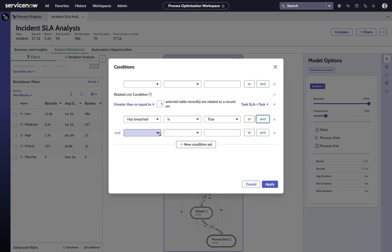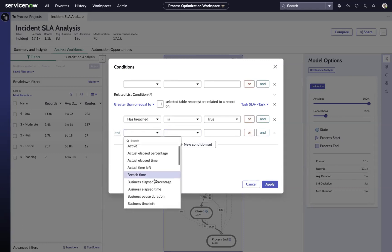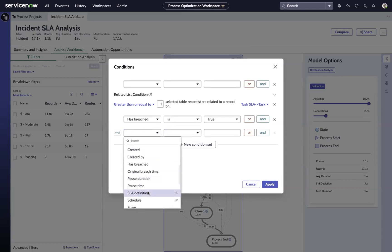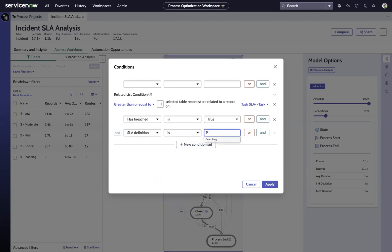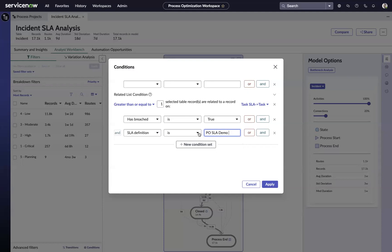So we can say and, and then we'll go down to our SLA definition, and we'll say this is PO SLA demo. That's the specific SLA definition in which the has breached value is true, and we hit apply.